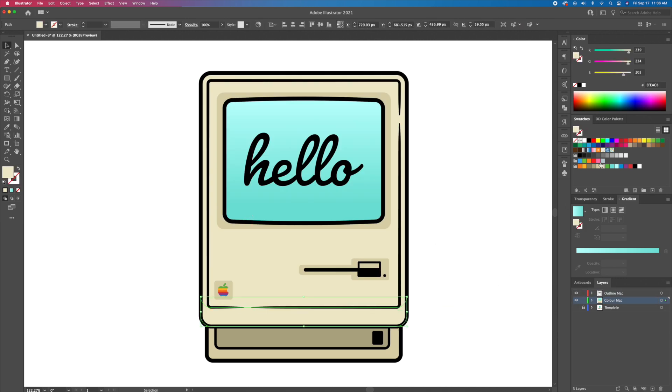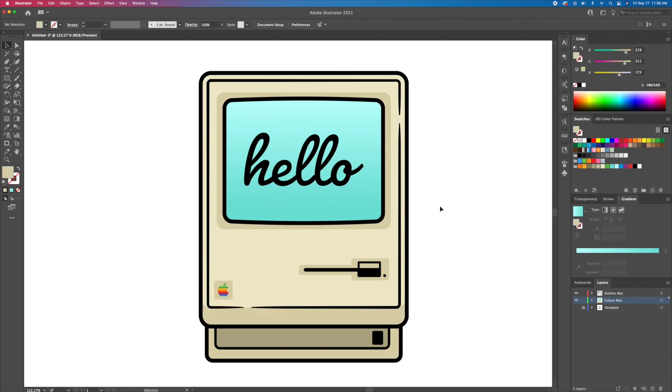Let's then give our new shape a darker beige, thus creating the shadow. I'll be doing the same for the highlight at the top of the screen.